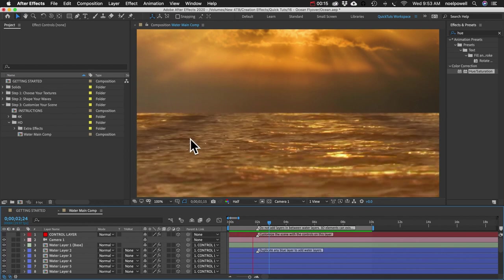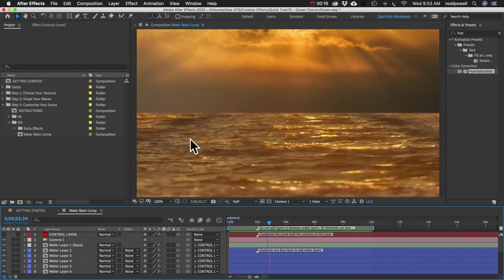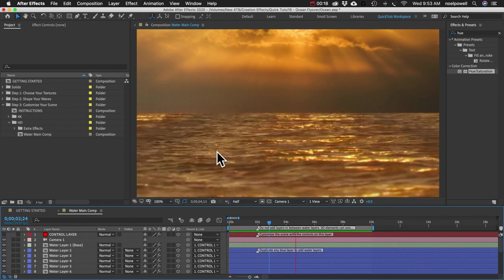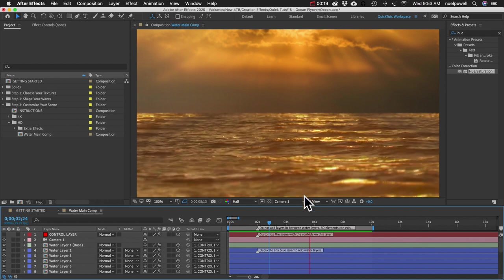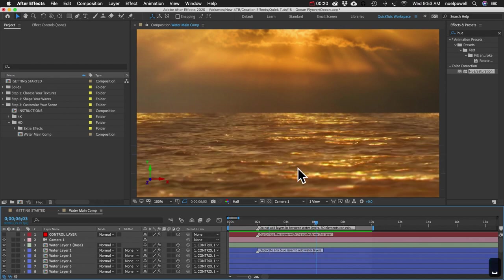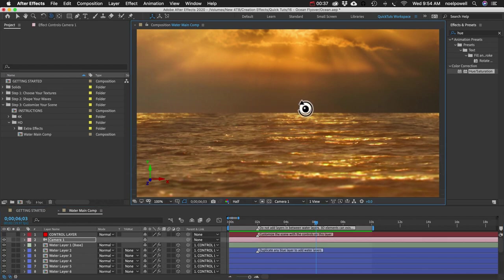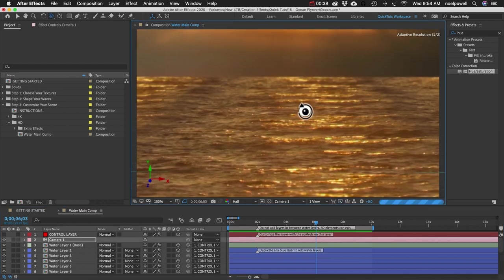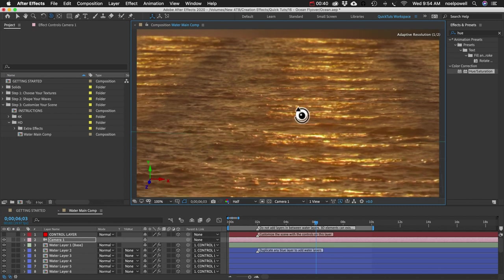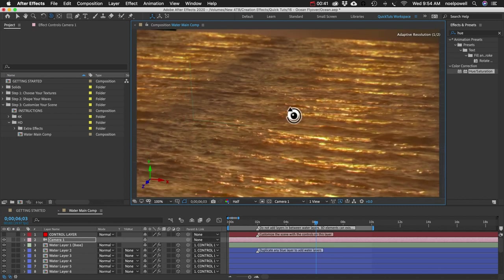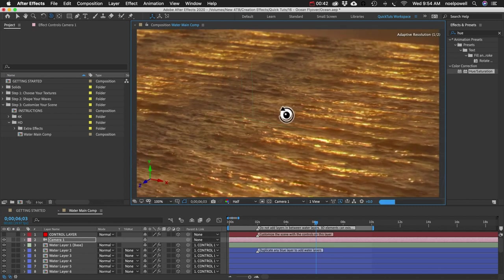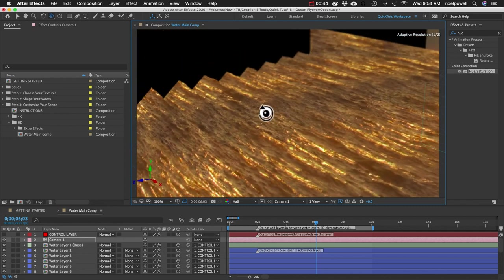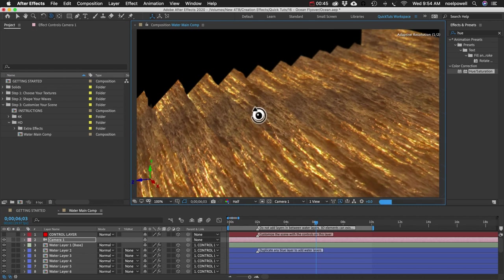So what exactly is going on here? Let me use the camera tool. I'll hit the C key until we get this orbit tool and I'll just move the camera up and I can orbit around.